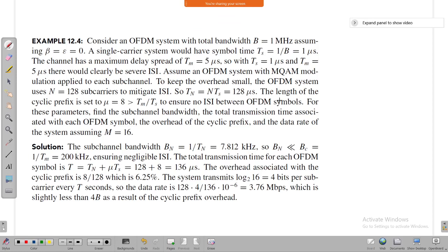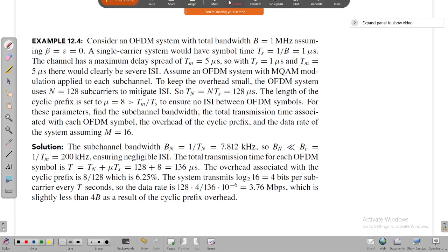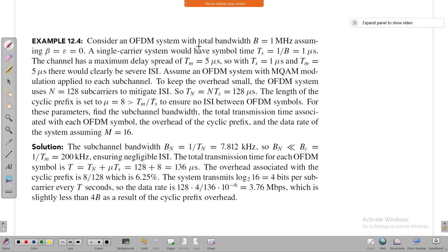We'll try to solve a problem today. You don't need to take the question down — I'll share it with you later. It is a problem from the textbook of Andrea Goldsmith. Consider an OFDM system with total bandwidth B equal to 1 megahertz, assuming beta equal to epsilon equal to zero. The roll-off factor and time windowing factor are both zero.